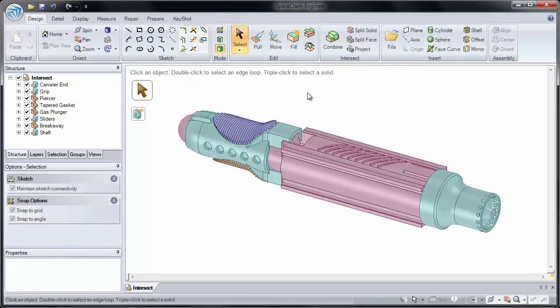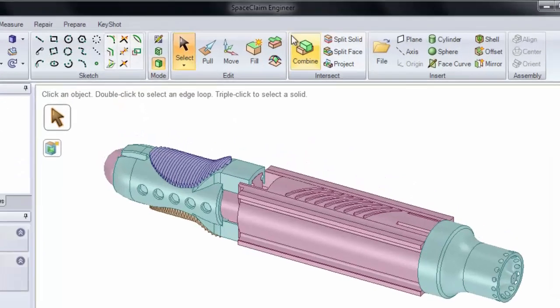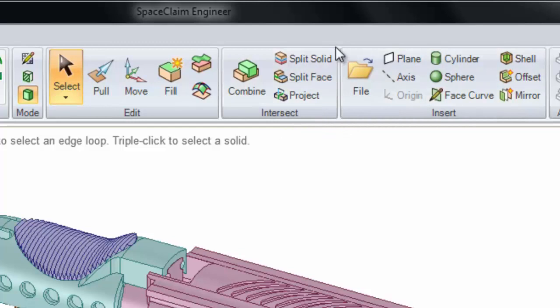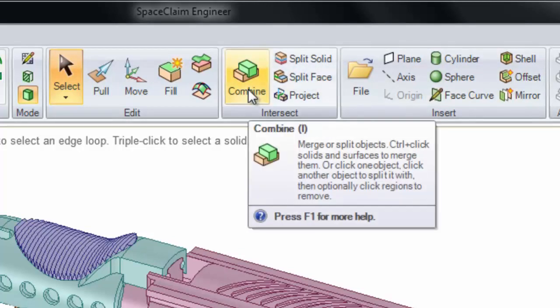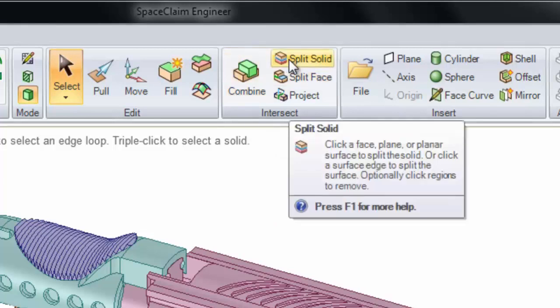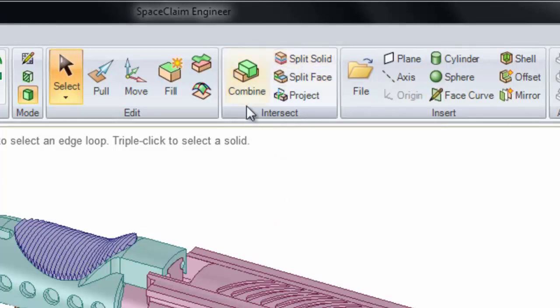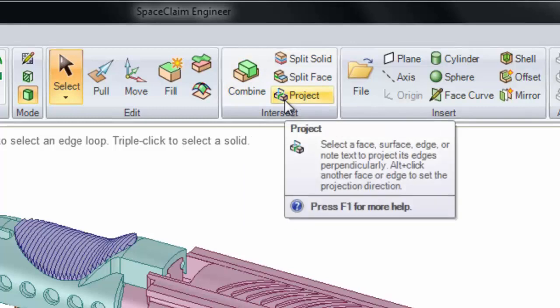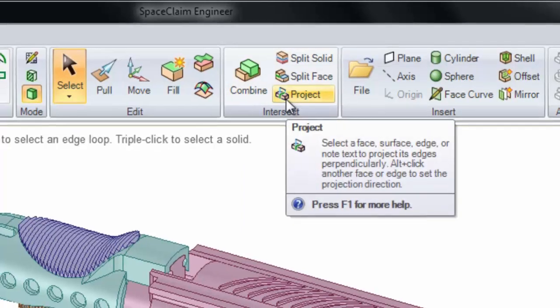The Intersect Group in the Design tab lets us do all of our Boolean operations inside of SpaceClaim. We'll be looking at the differences between Combine and Split Solid today. We'll be looking at how to use Combine to cut multiple targets at the same time, and we'll also be looking at how to use the Project tool to project edges or text onto a model.